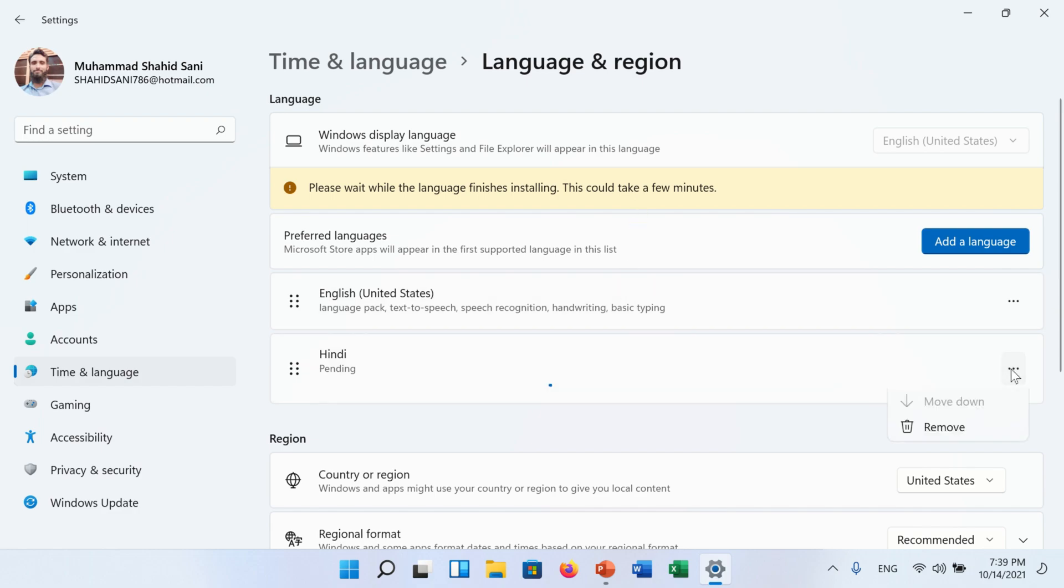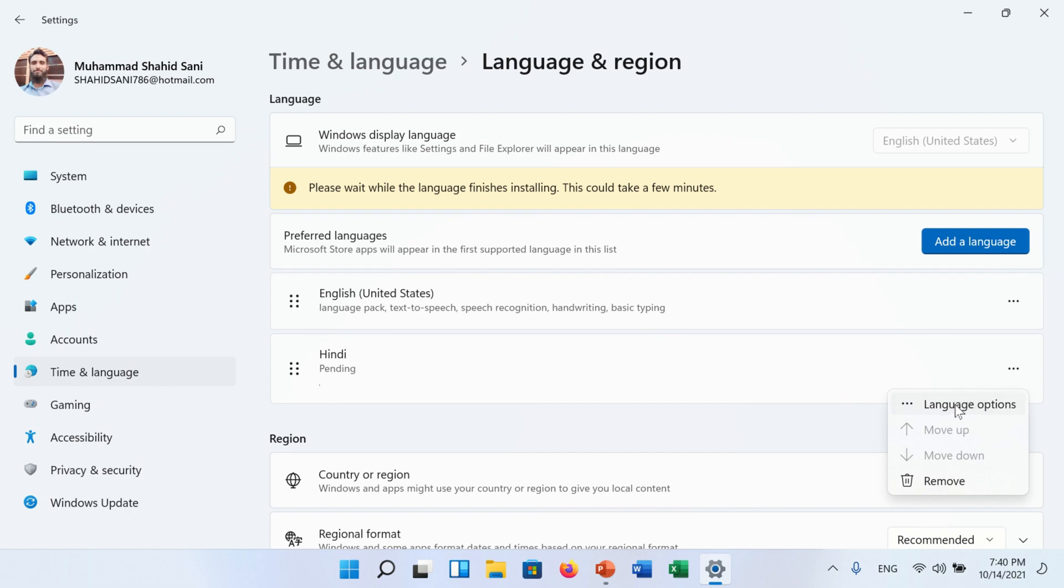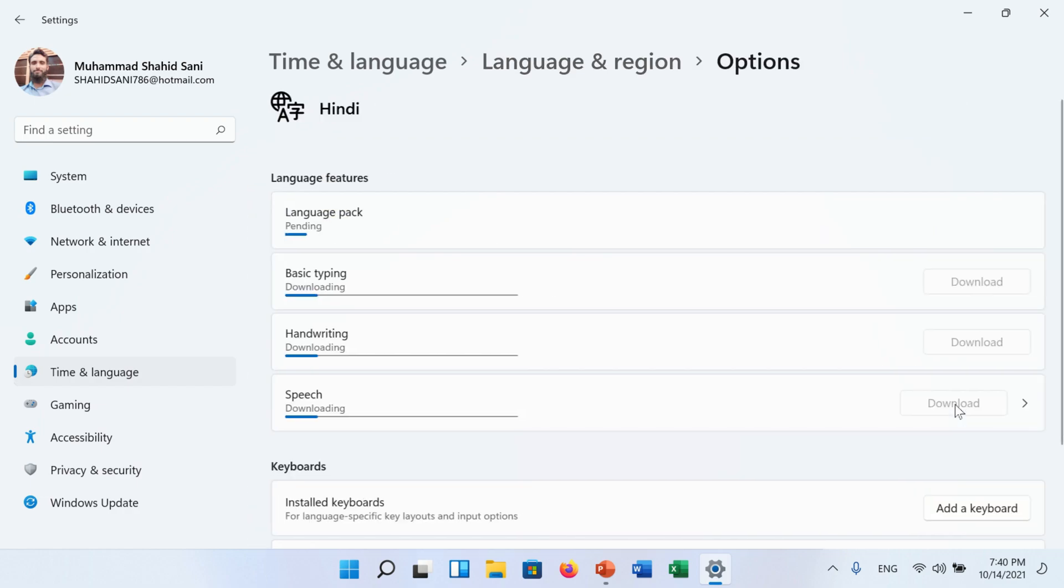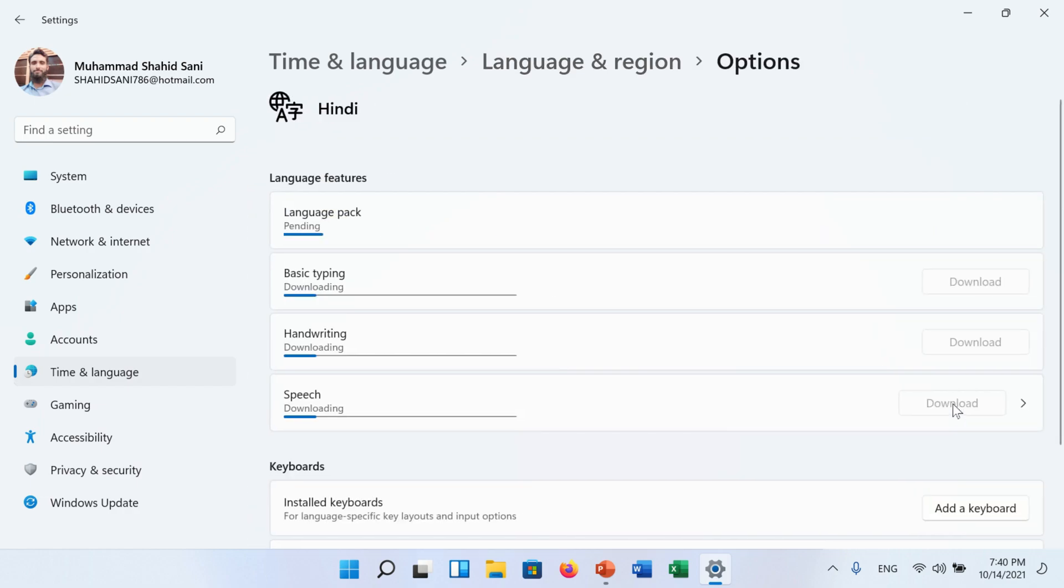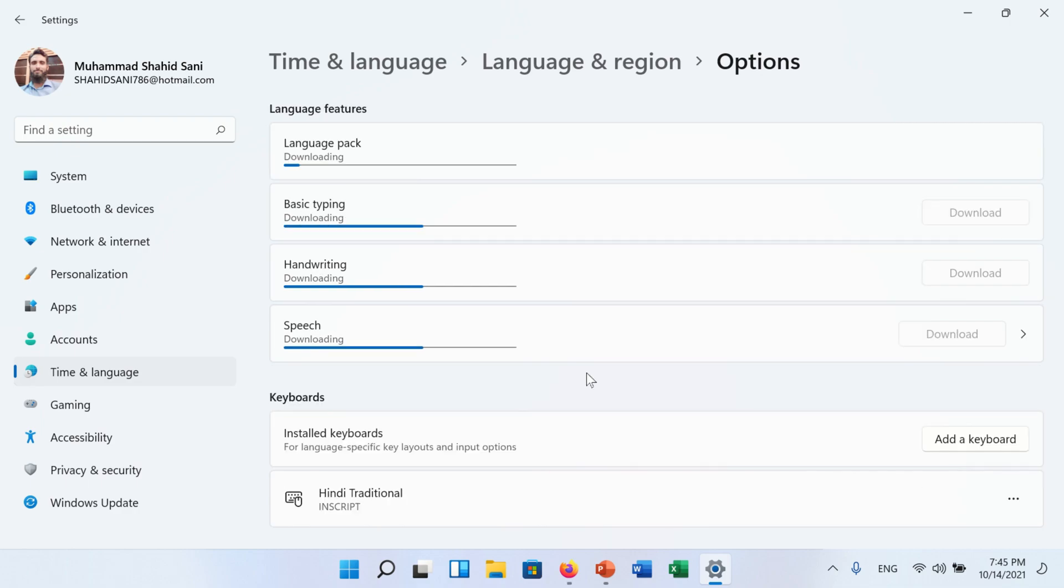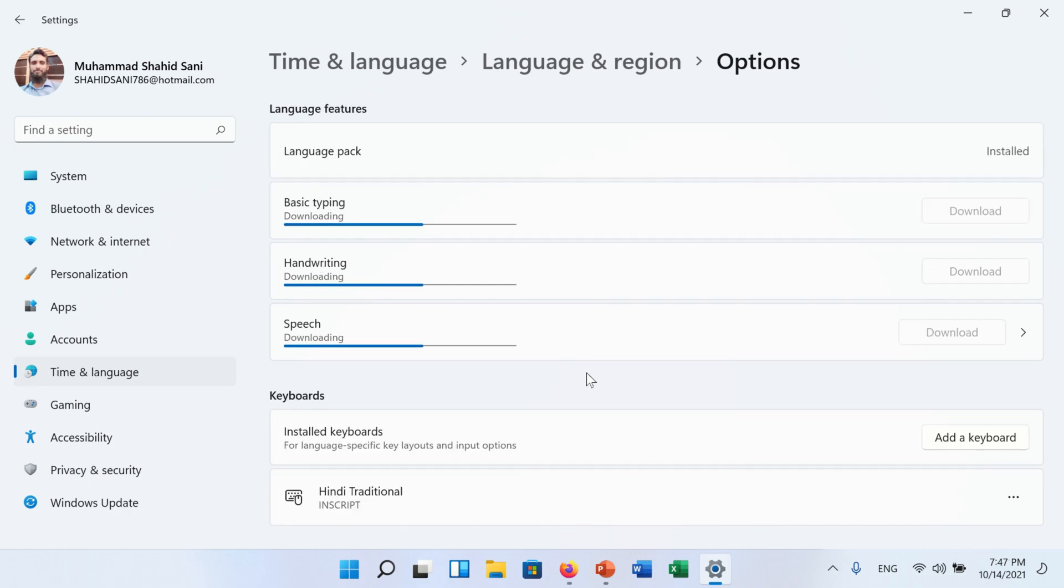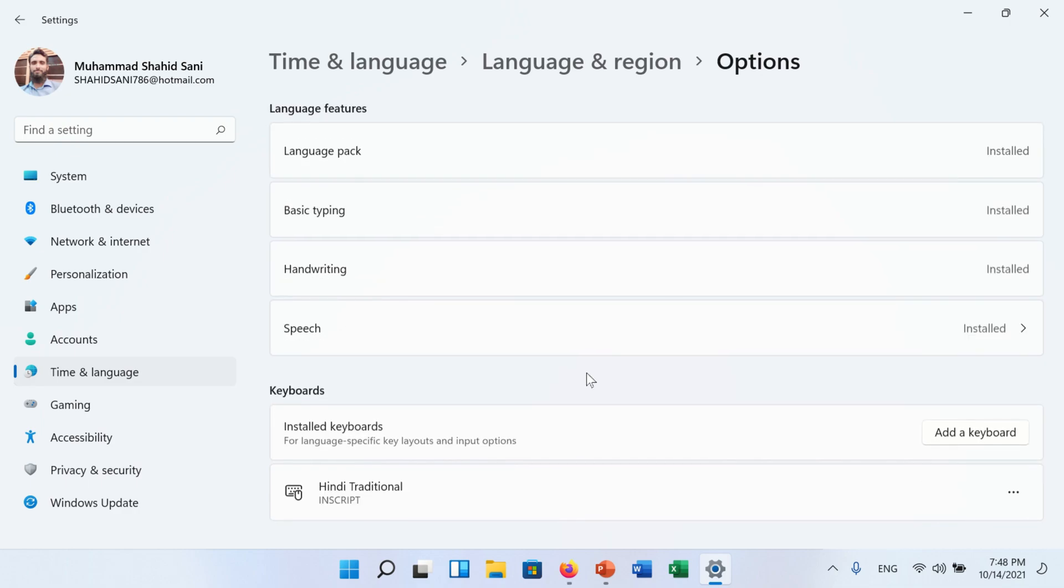Now you can click on the three dots and go to language options. On this screen you can see the installation process in detail. It will take a few minutes depending on your internet speed.